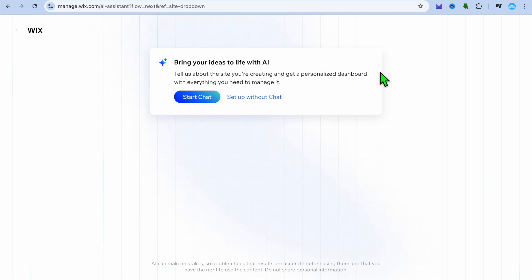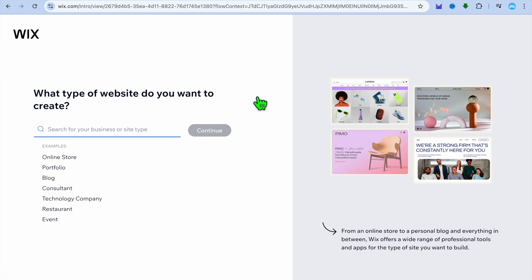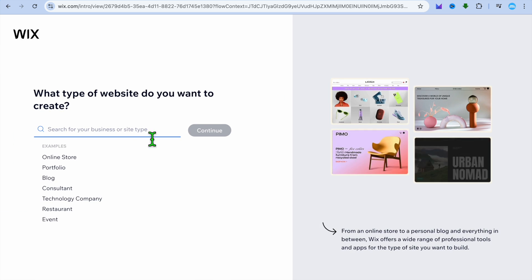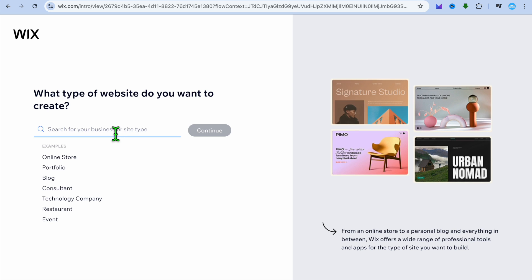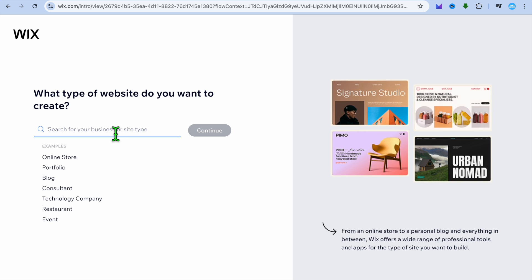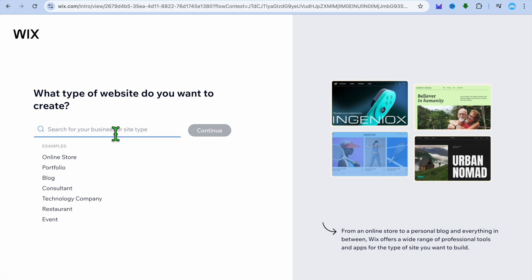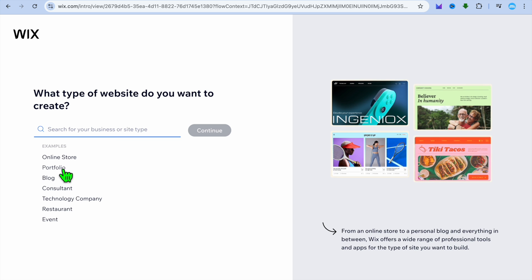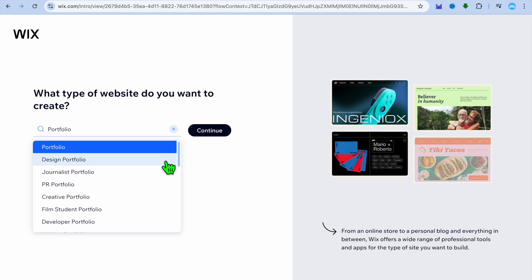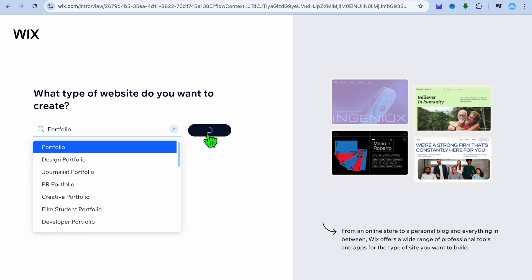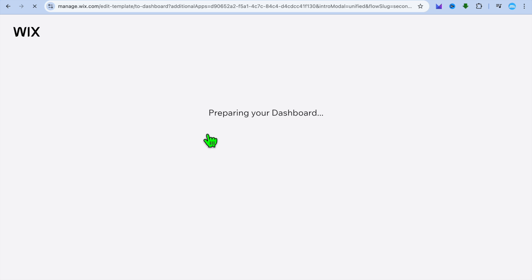Go to wix.com and create an account using your Google address. Once you have created your account, tap on 'Set up without chat.' From there you can select what type of website you'd like to create — tap on the search bar and you can create basically any type of website. For example, we could select 'Portfolio,' then tap on continue.